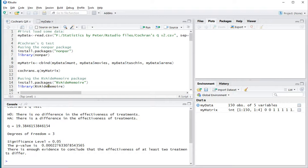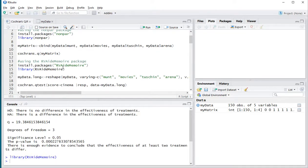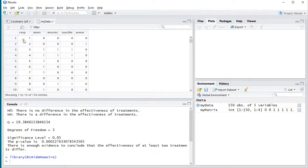If you use the rv-aide-memoire, well, I have no clue. Load it in, and what this one requires is a long version of your data. So, what that means is that you actually need for respondent one, I will need one, two, three, four entries.